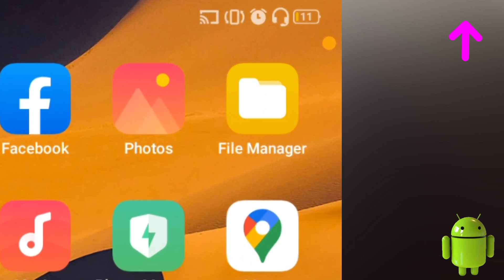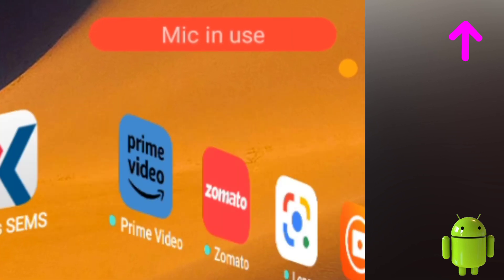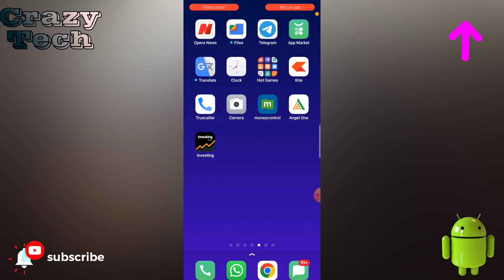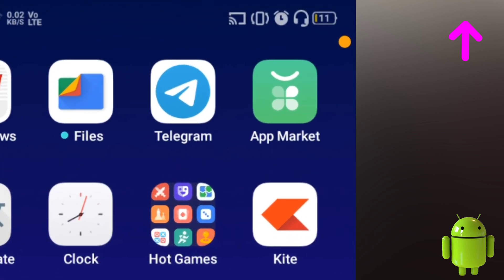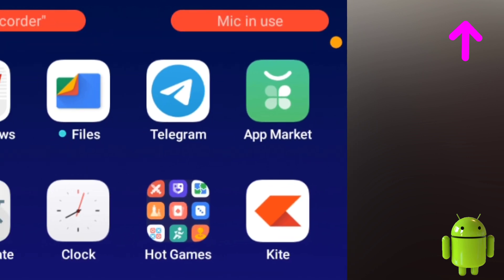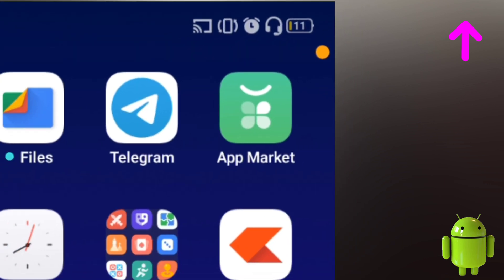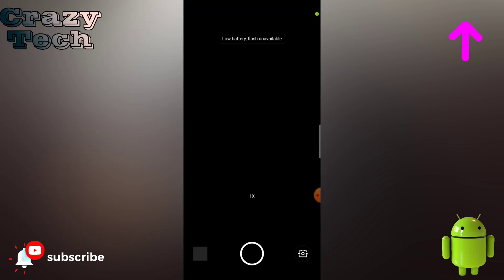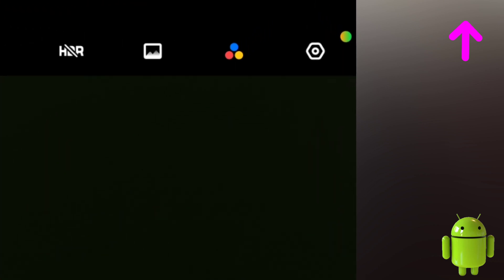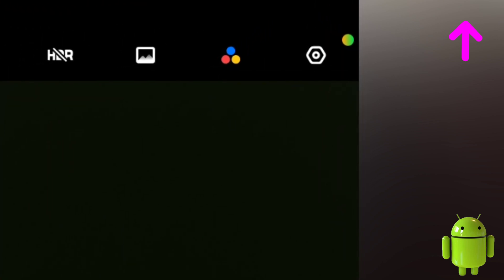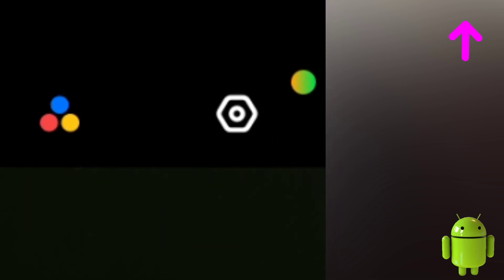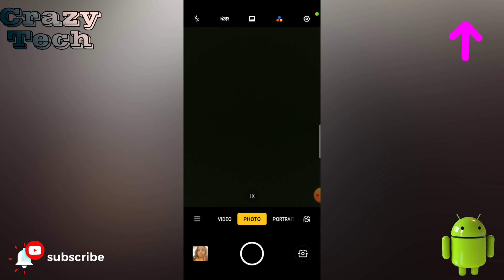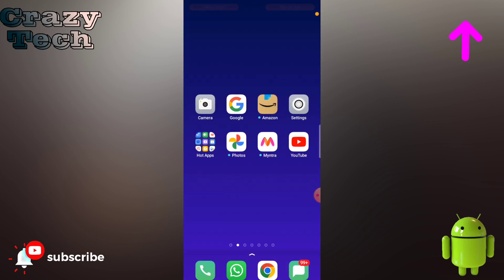Once enabled, whenever your mic is in use, you will see a very small orange color dot on the top right side of your screen - that means your mic is in use. If you turn on your camera, it will automatically show a green dot on the top. So if any spy application is using your phone camera or microphone in the background, this green or orange dot will indicate that somebody is accessing your phone camera and microphone.